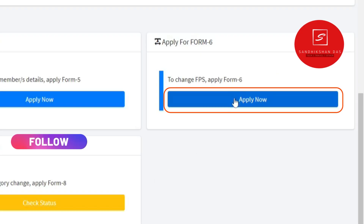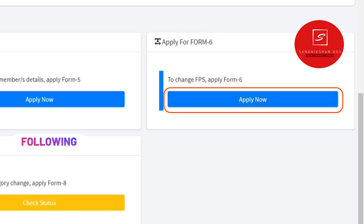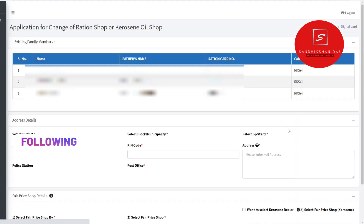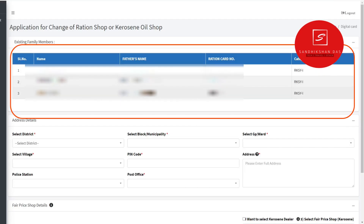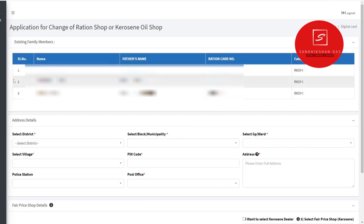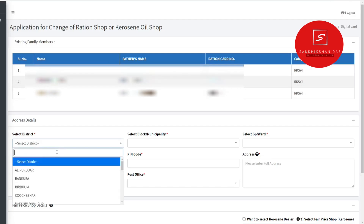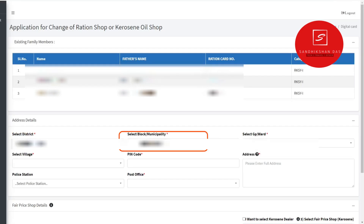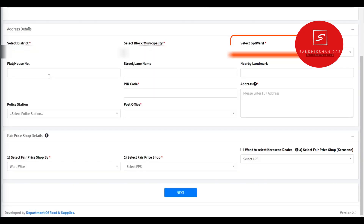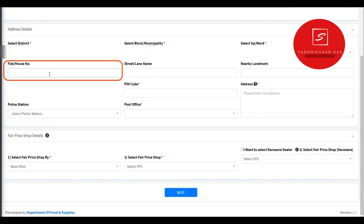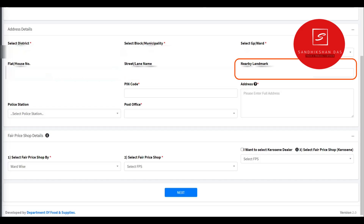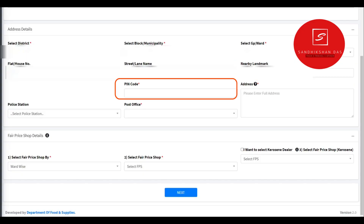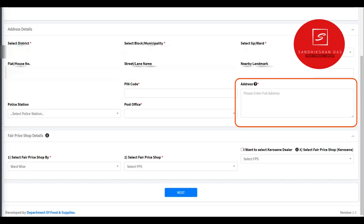If you click on the right button, you can click on it. As you can see, you can show the name of your family member. You can click on the address — the district, the block, the municipality, the ward, the flood area, the house name, the land, the pin code, and the address.